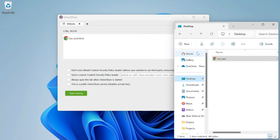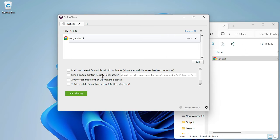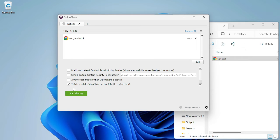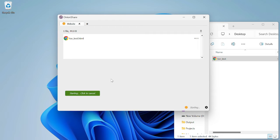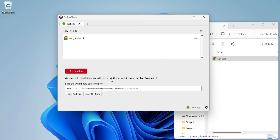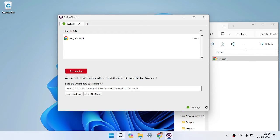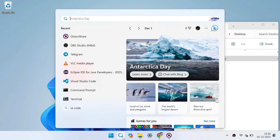Now we are dragging and dropping this file into the Tor OnionShare. We need to check some options to make this public so another person with this link can easily access the website. Just start hosting — that's it. It is creating a unique link for us with a .onion extension. They have created a unique URL with a .onion extension which can only be opened via Tor browser.